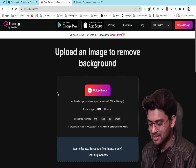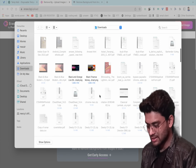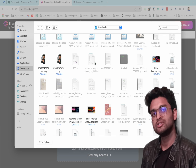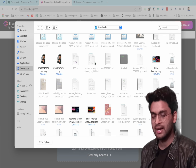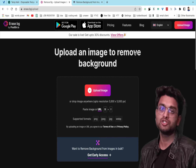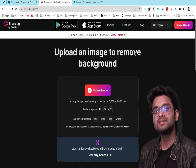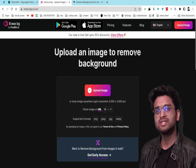Using erase.bg, you similarly have to upload the image you want to remove the background from, and the website will do the work.